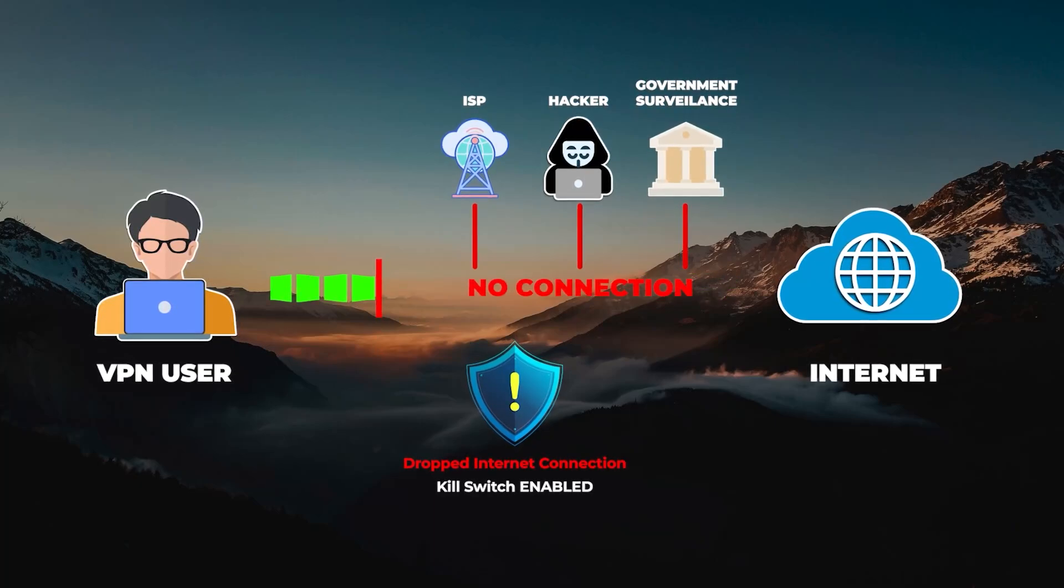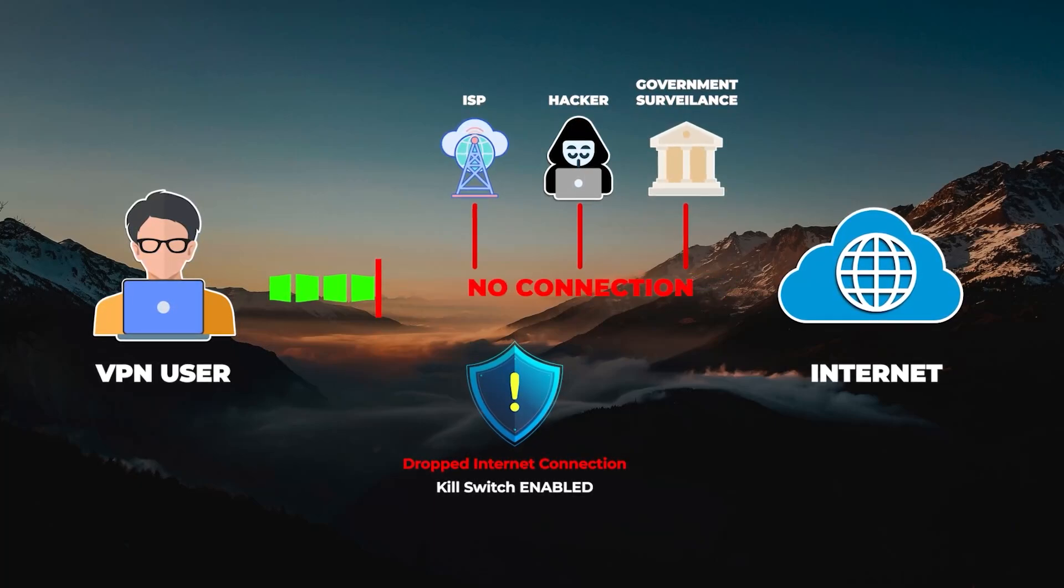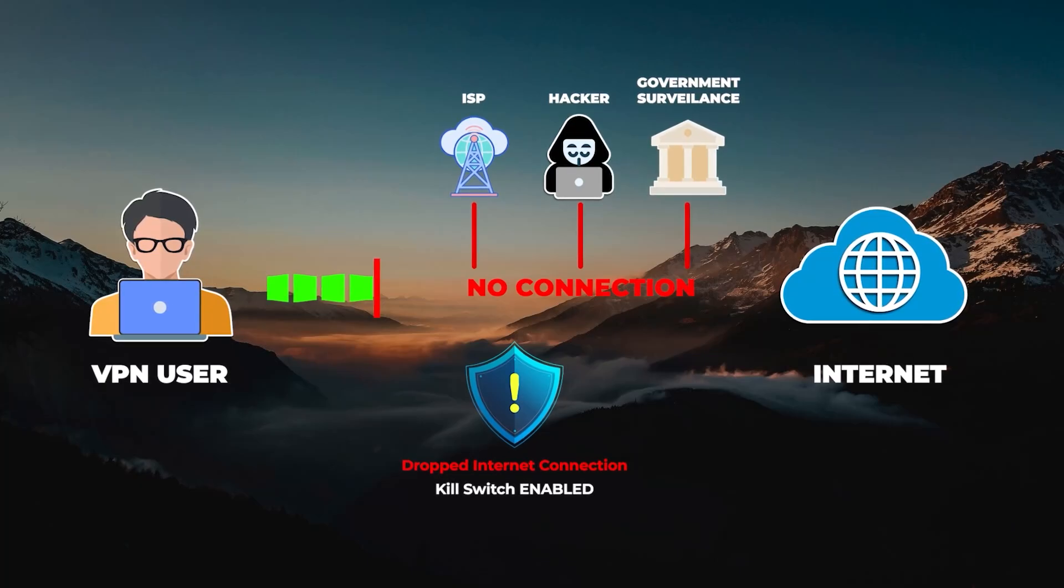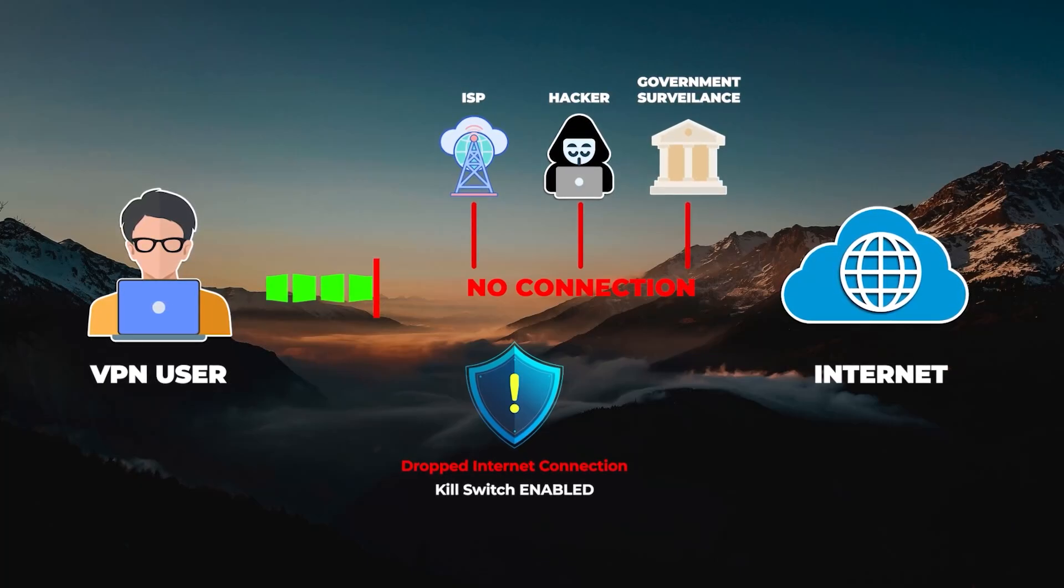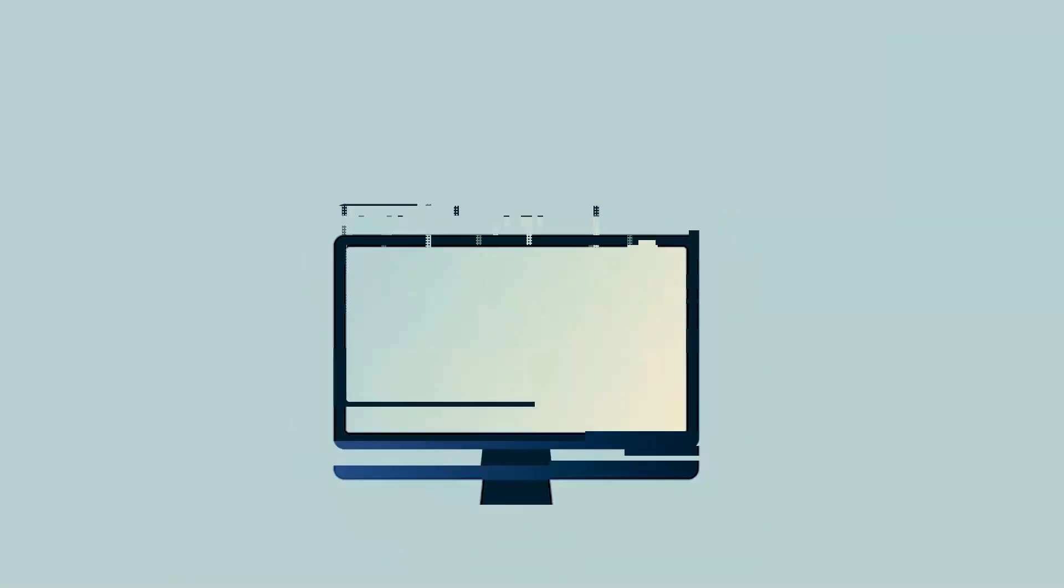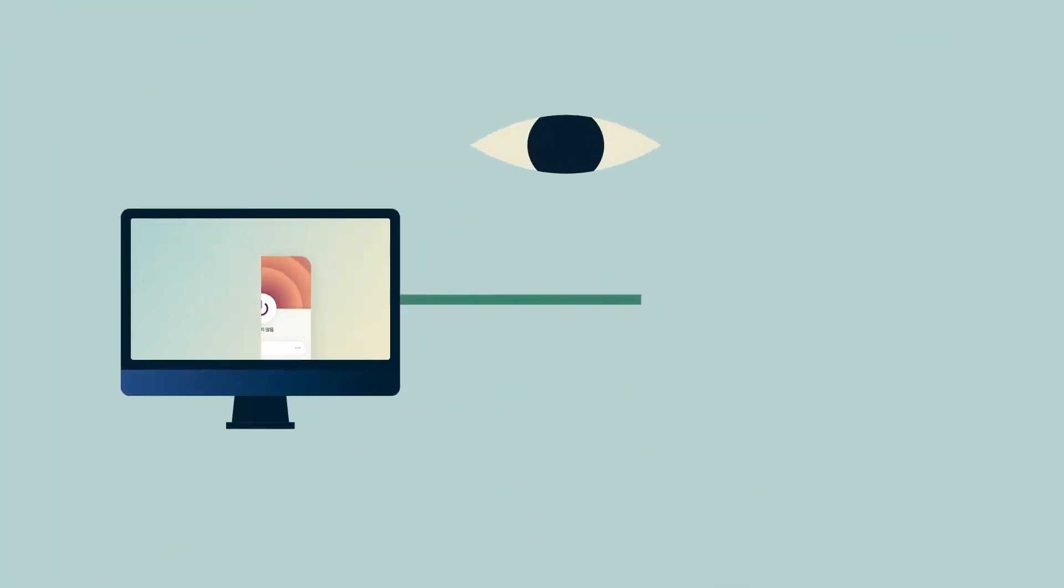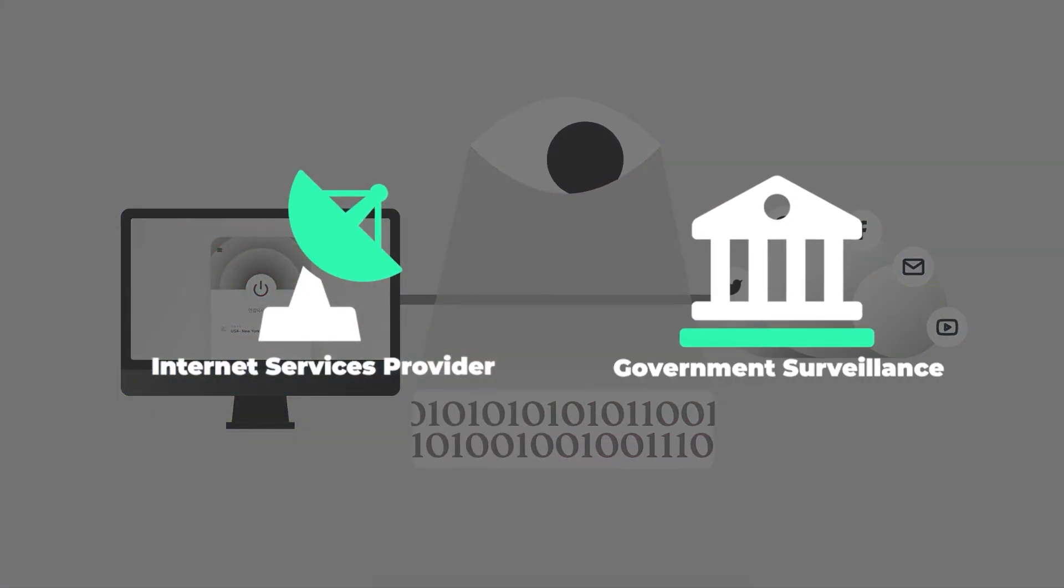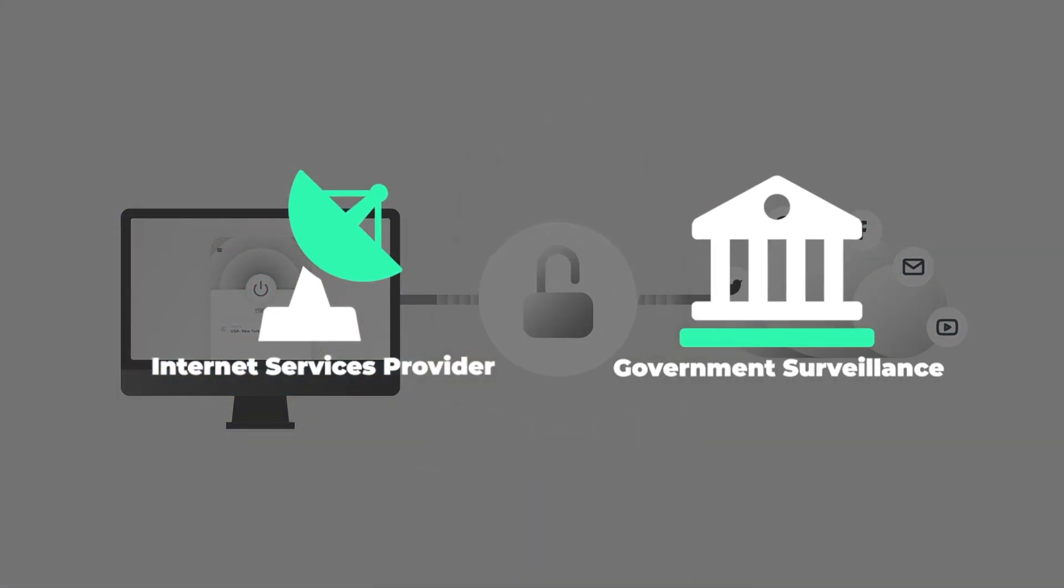The kill switch cuts your internet connection if the VPN disconnects unexpectedly, making sure that you're only going to be connected to the internet while you're secured by the VPN tunnel in order to prevent any rare IP leaks. This way no one, including your ISP or government, will be able to know what you're doing online, which is very useful.